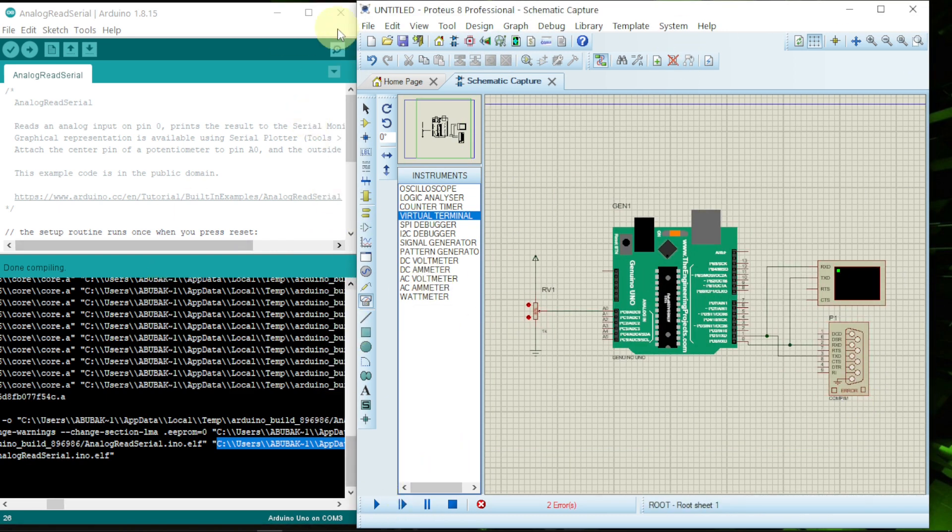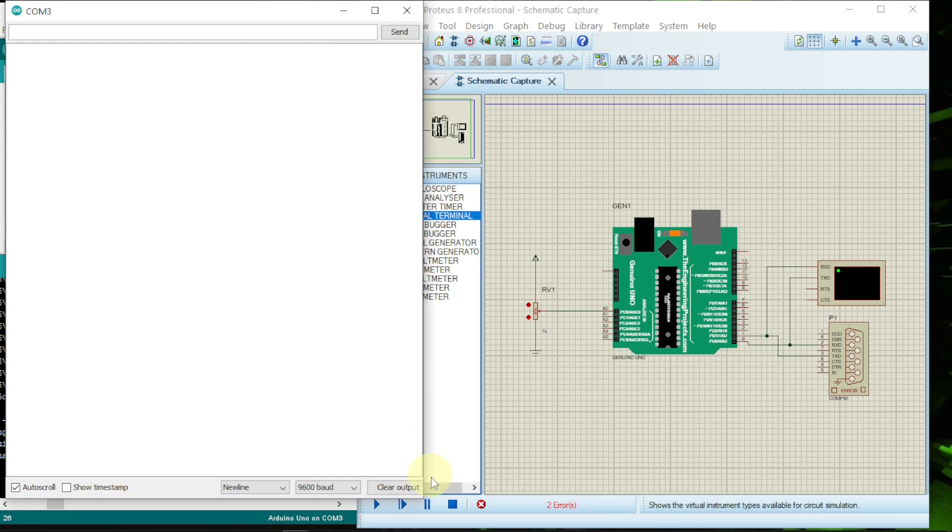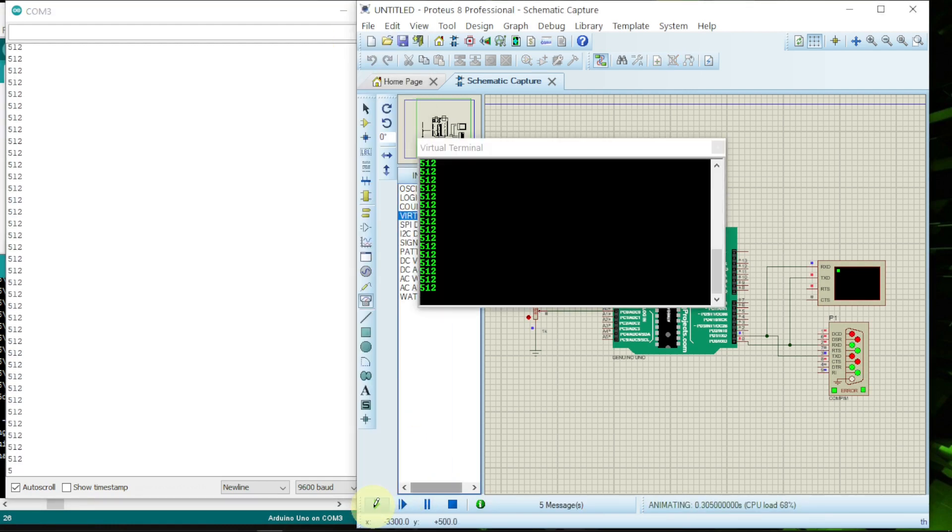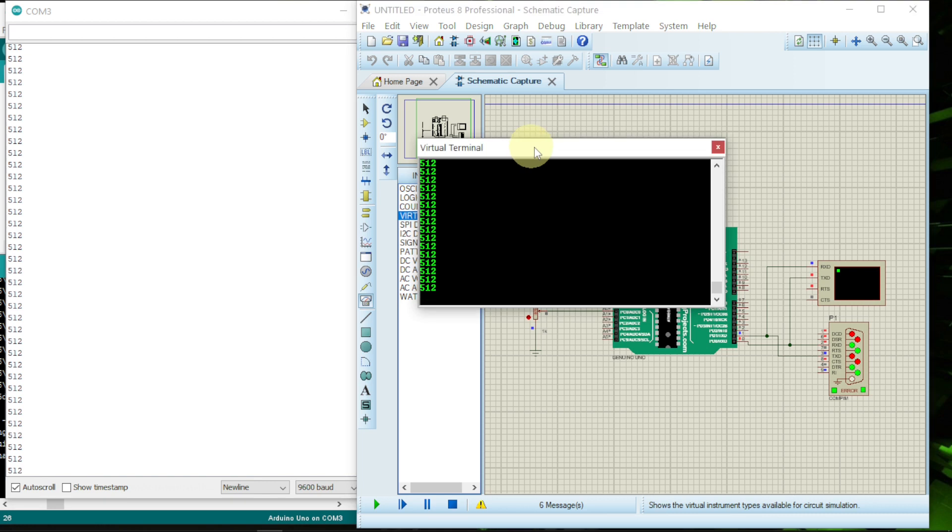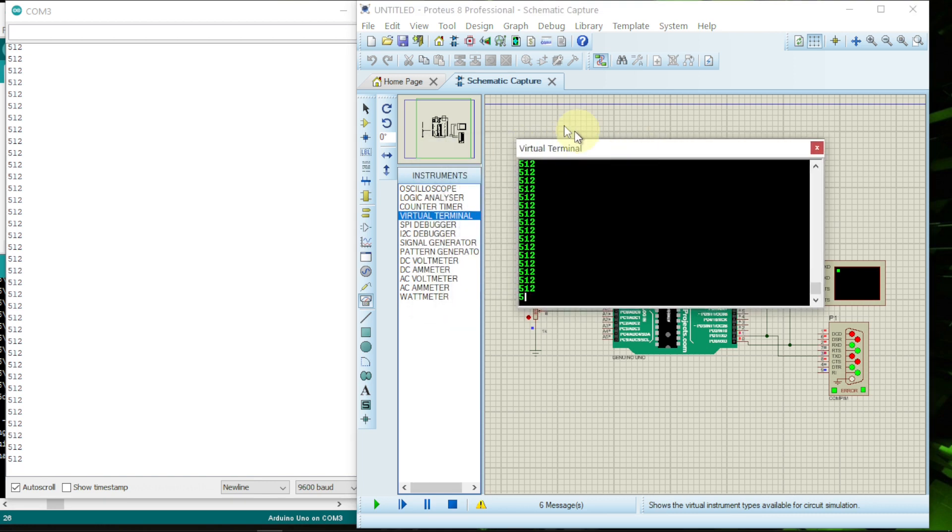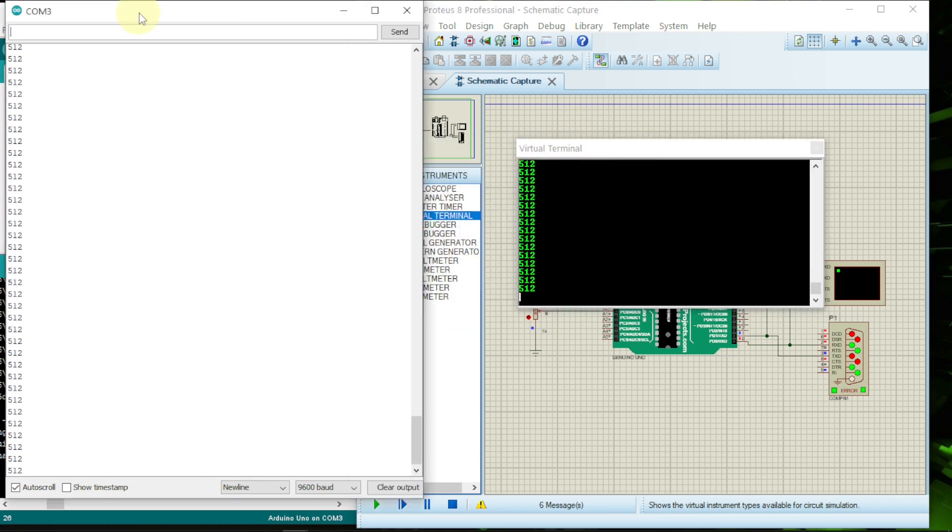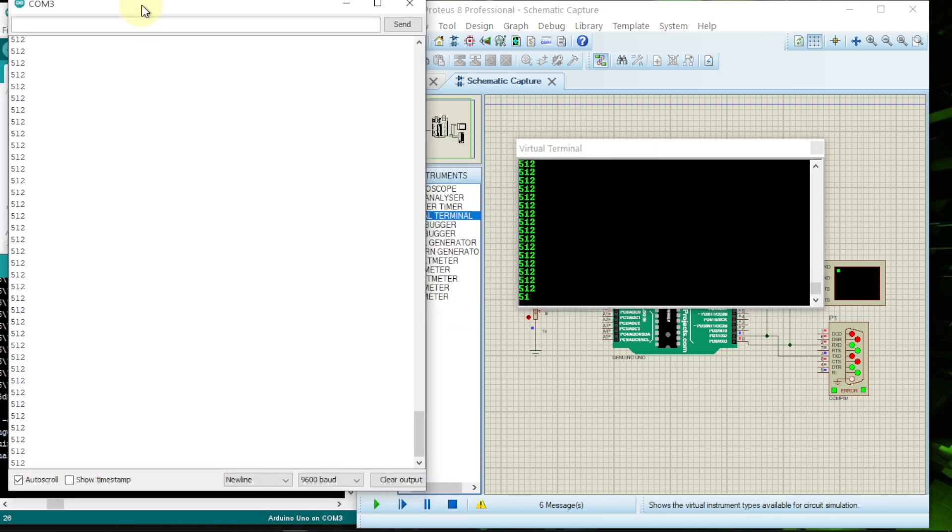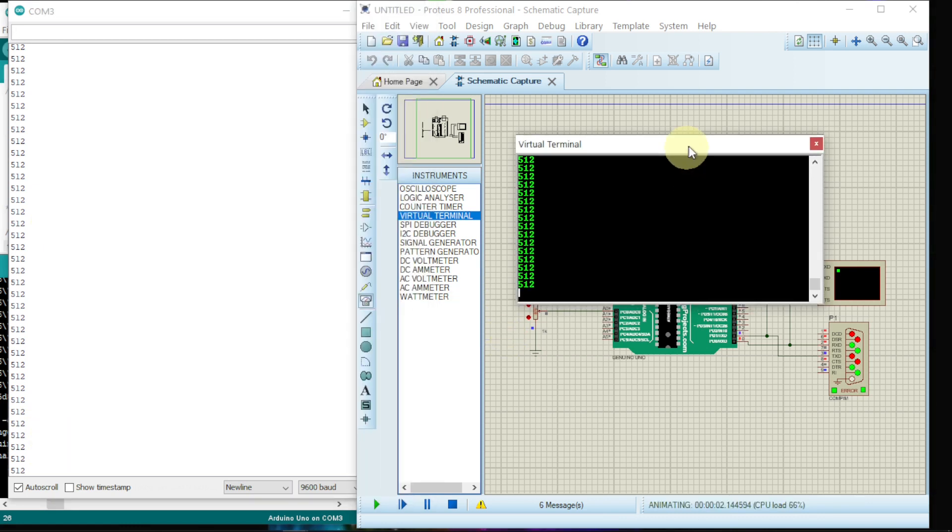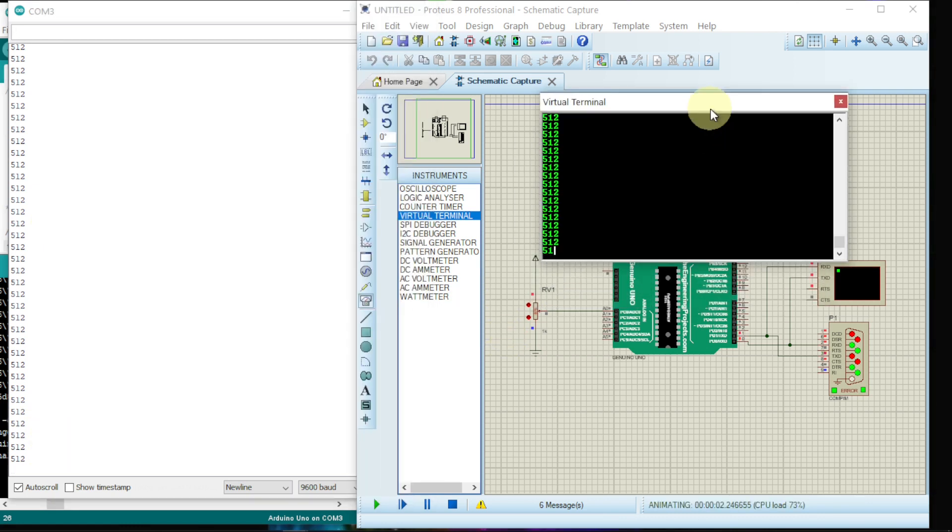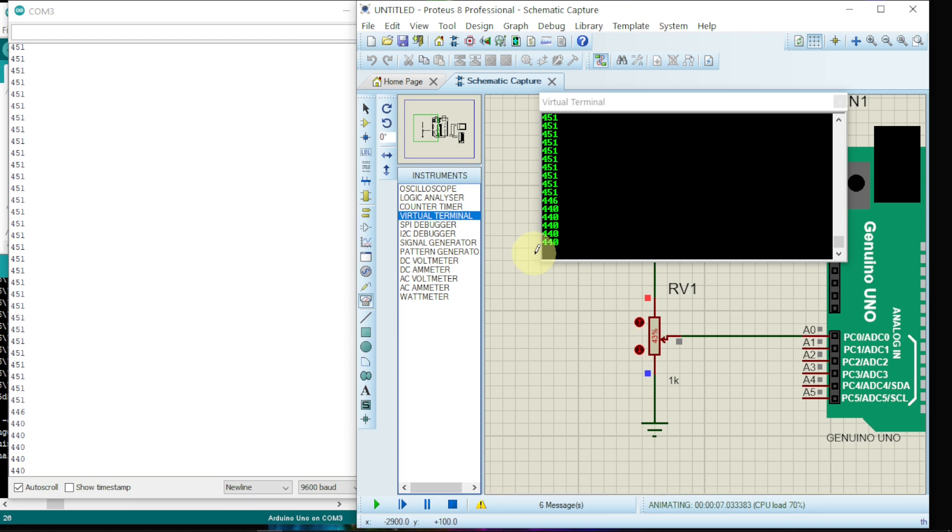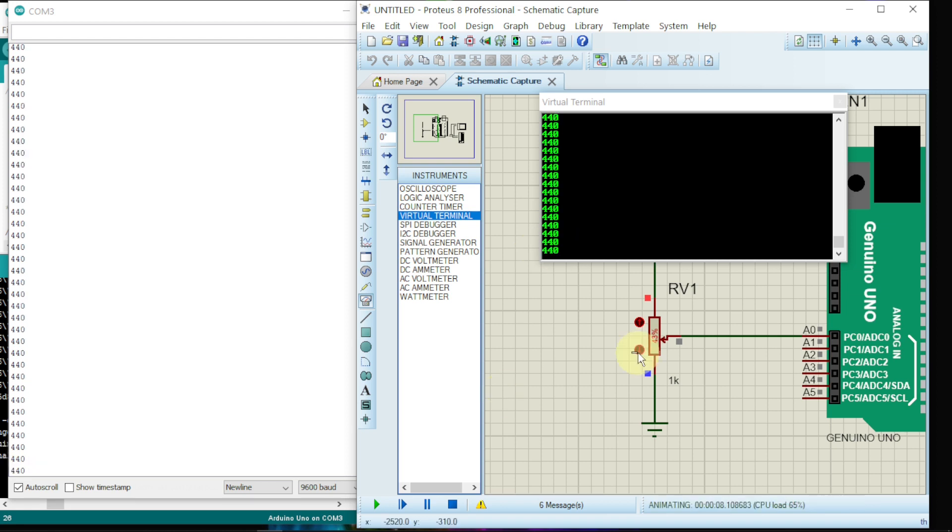Now let us click on the serial monitor and click play. Here it is for the Proteus, and in the serial monitor it has been displayed here. If we change values, if we decrease the values, as we can see the value here is 440 and here also is 440.